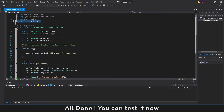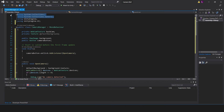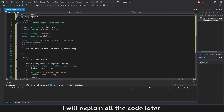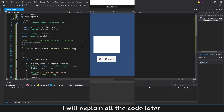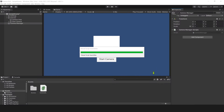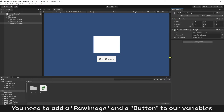All done — you can test it now. I will explain all the code later. You need to add a Raw Image and a button to our variables.